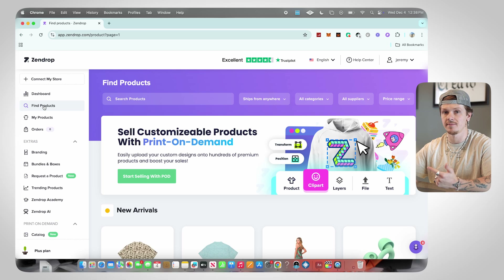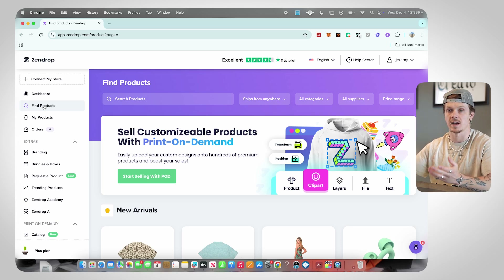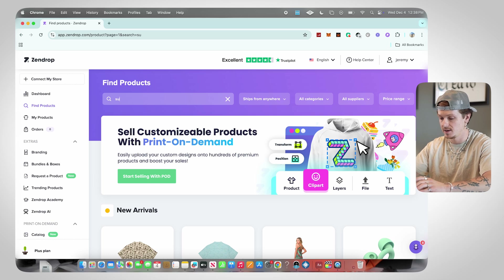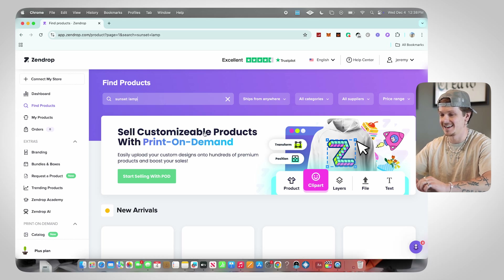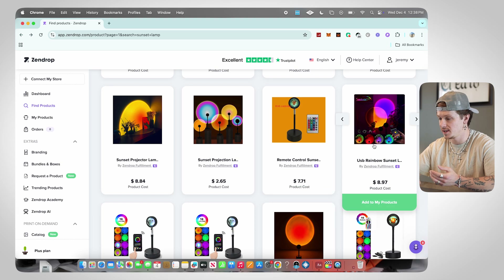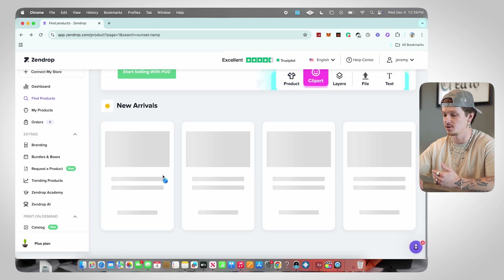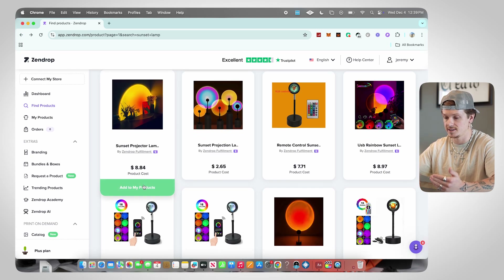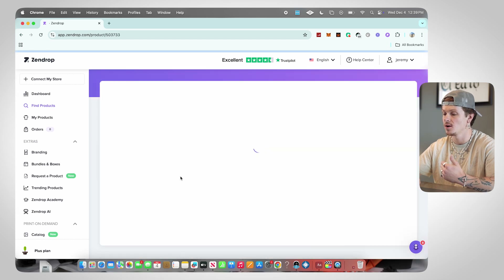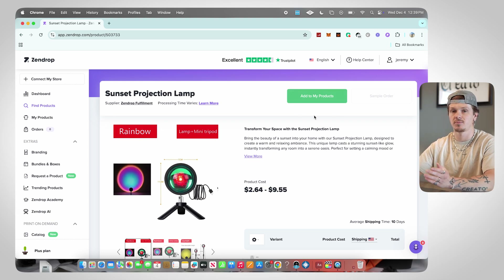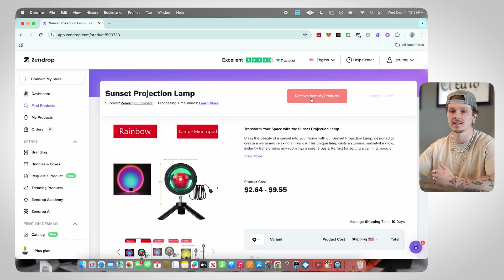Starting down the left bar: number one is Dashboard, number two is Find Products. This is the section you're going to use to find products — exactly how it sounds. If you have a product in mind you want to sell, say it's the sunset lamp, you can come over here, type in 'sunset lamp,' scroll through Zendrop, click into some listings, and find the best option for you. As soon as you like an option, click Add to My Products.